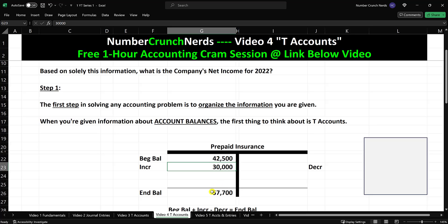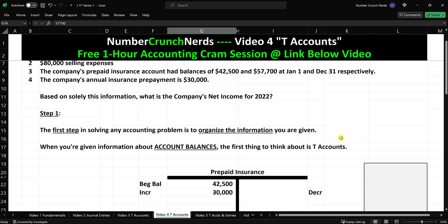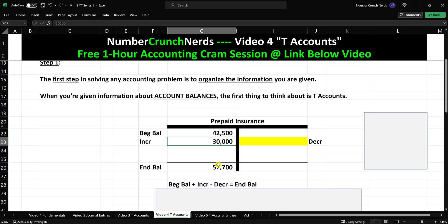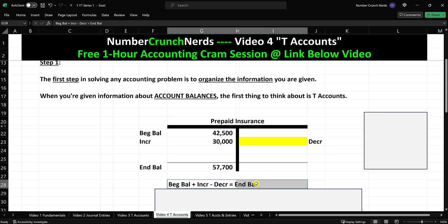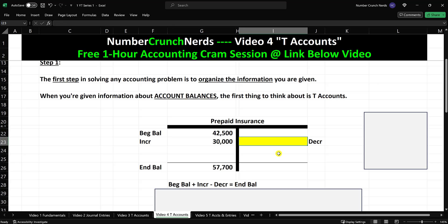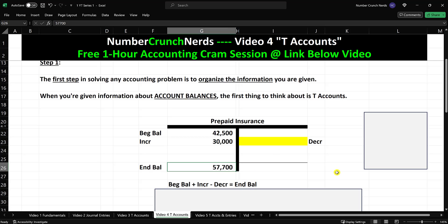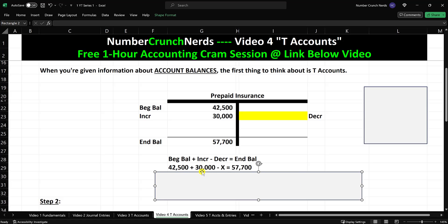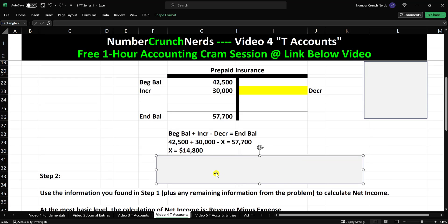So now we have the beginning balance, the increase, and the ending balance — but we're missing the decrease. When you have three of the four pieces of information necessary to solve any T-account problem, you go straight to the T-account formula: beginning balance plus increases minus decreases equals ending balance. We have beginning balance $42,500, increases of $30,000, decreases is our unknown variable X, and ending balance of $57,700. Plugging in: $42,500 plus $30,000 minus X equals $57,700. Solving for X gives us $14,800.